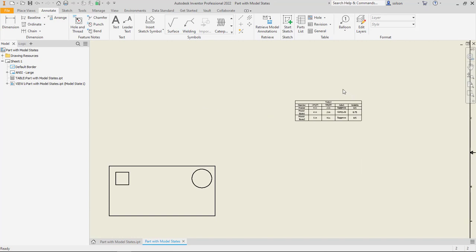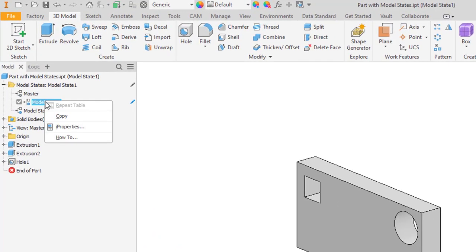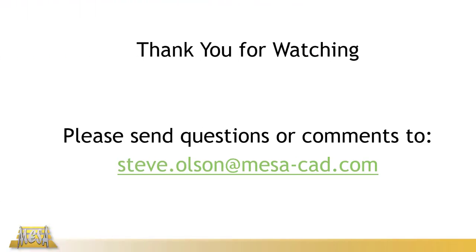There are a lot of similarities, but the key difference is that model states don't need to generate all the child files. If I right-click on a model state, there's no generate files option — there is an iProperties where I can control each one separately, just like with an iPart. Knowing all this, anything I used to do with an iPart, I'm tempted to look at doing with model states now that I have them in 2022. That's all for now — hopefully you found this helpful and something you can apply in the near future. If you have any questions or comments, feel free to email me, and as always, thanks for watching.